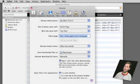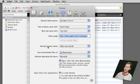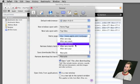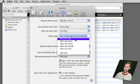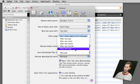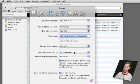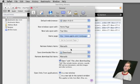In your Safari preferences in the General tab, you have an item here — Remove History Items — and you can set it to after one month, two weeks, one week, a day, or a year, or even have to do it manually so that it always keeps the things that you have been to.